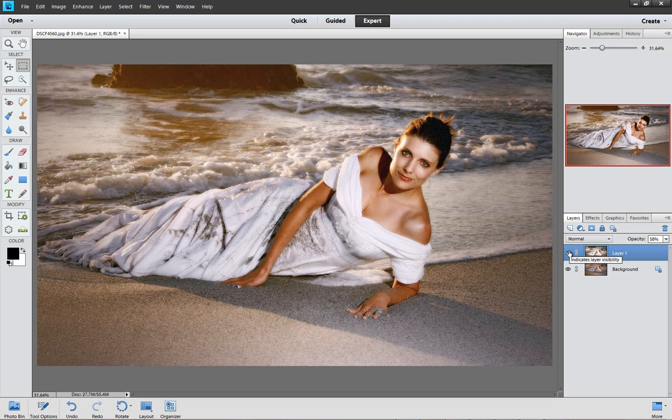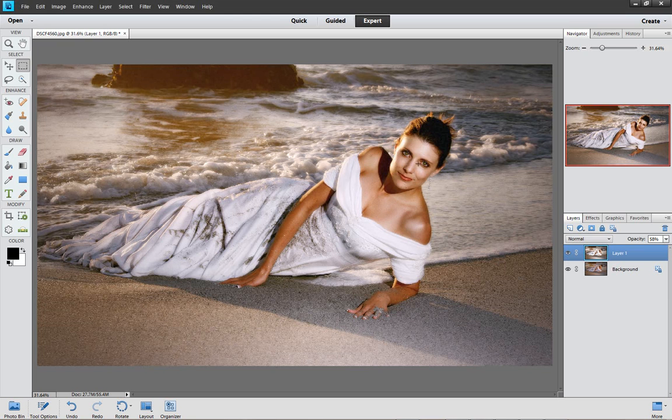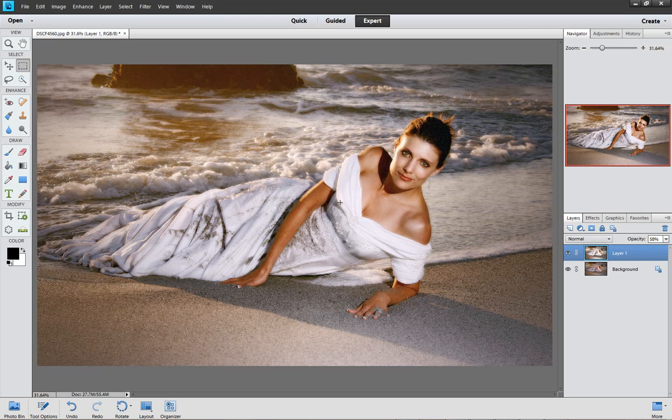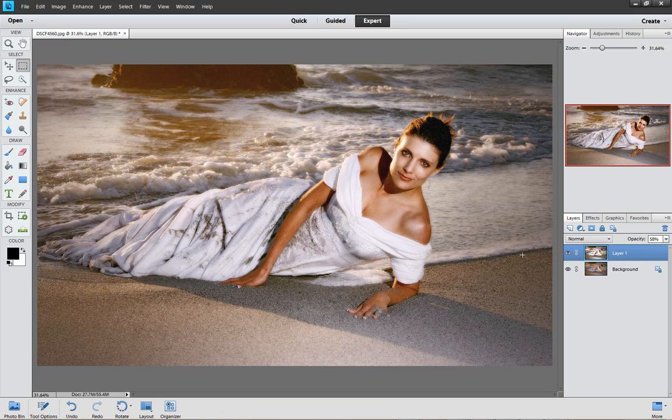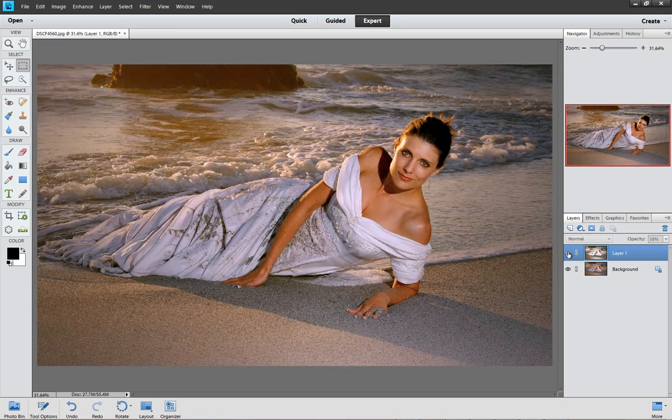That soft glow just adds that little bit of softness and you've got these nice shiny areas right here. It makes it almost look like a nice glossy magazine cover. So I really love to apply this effect.